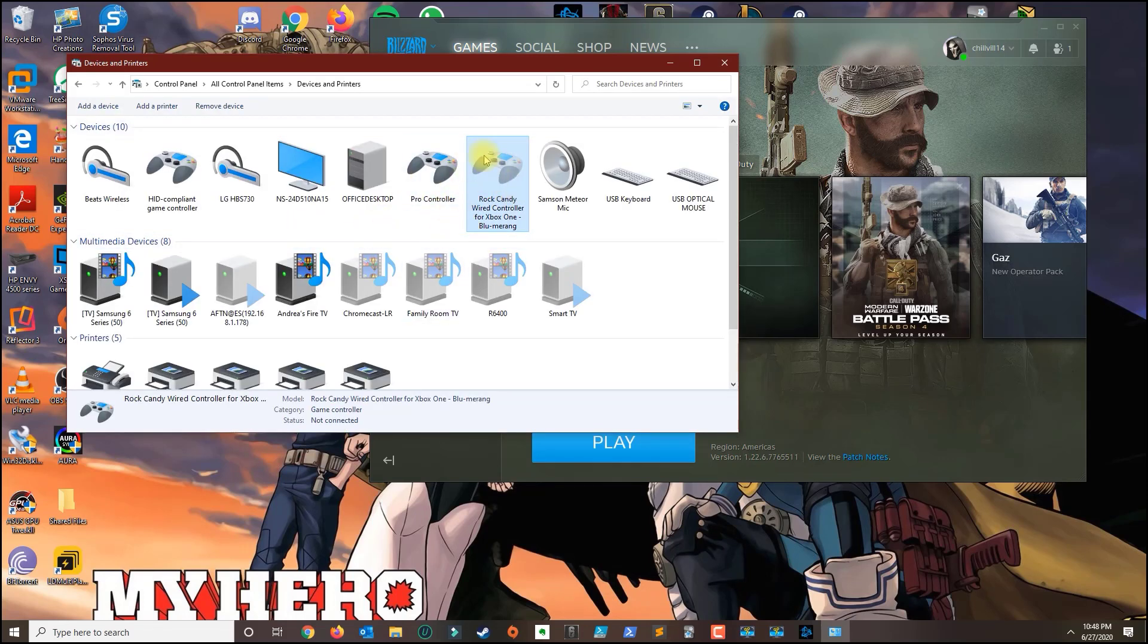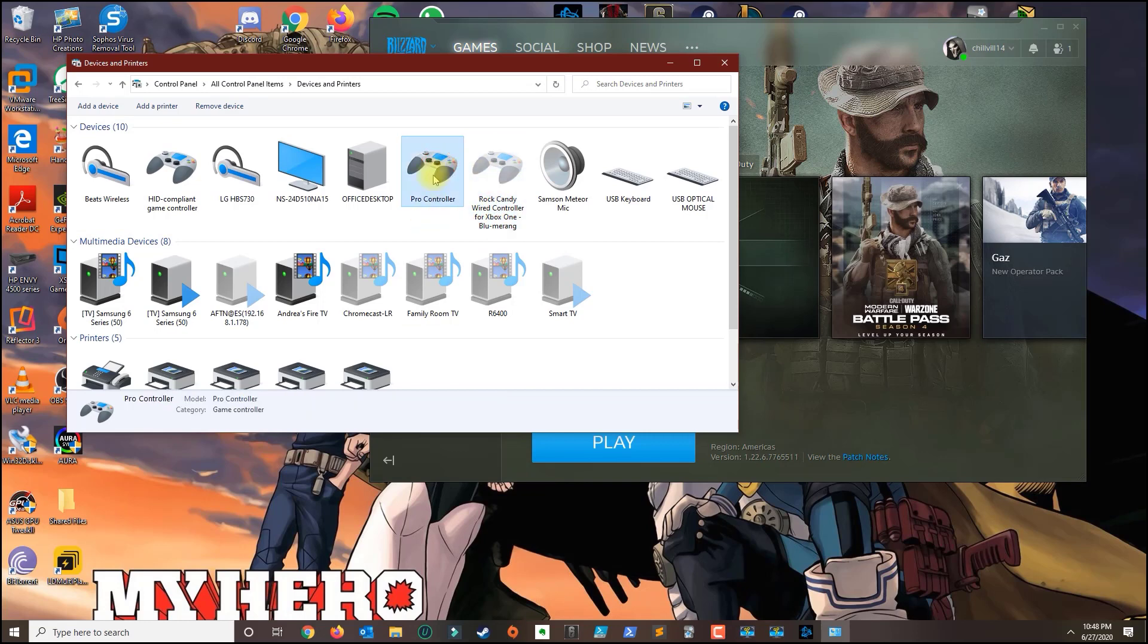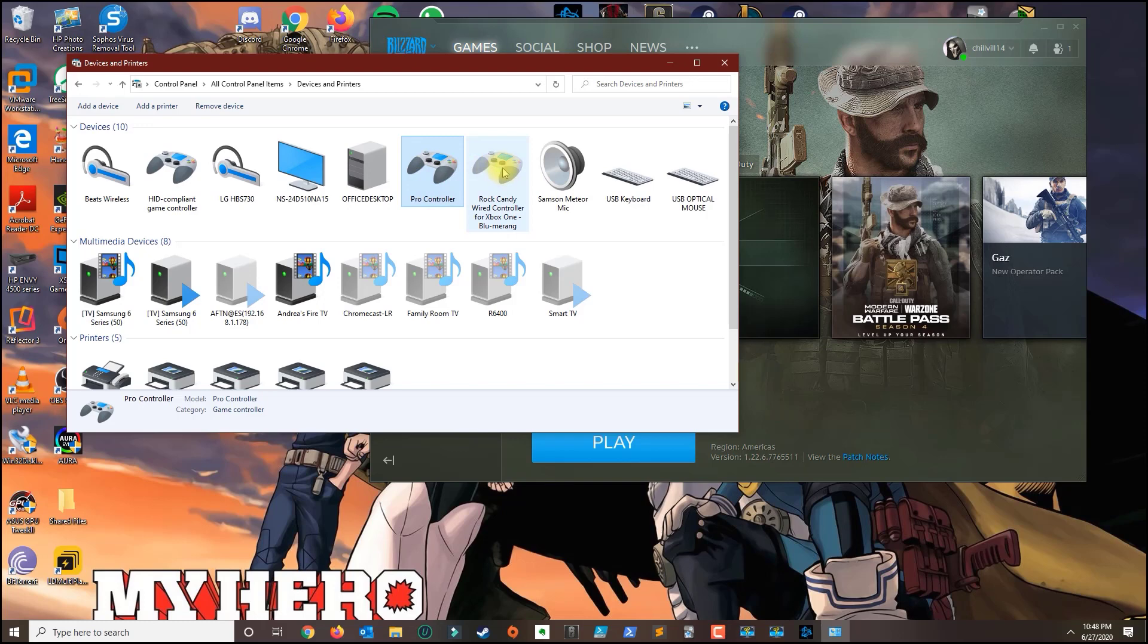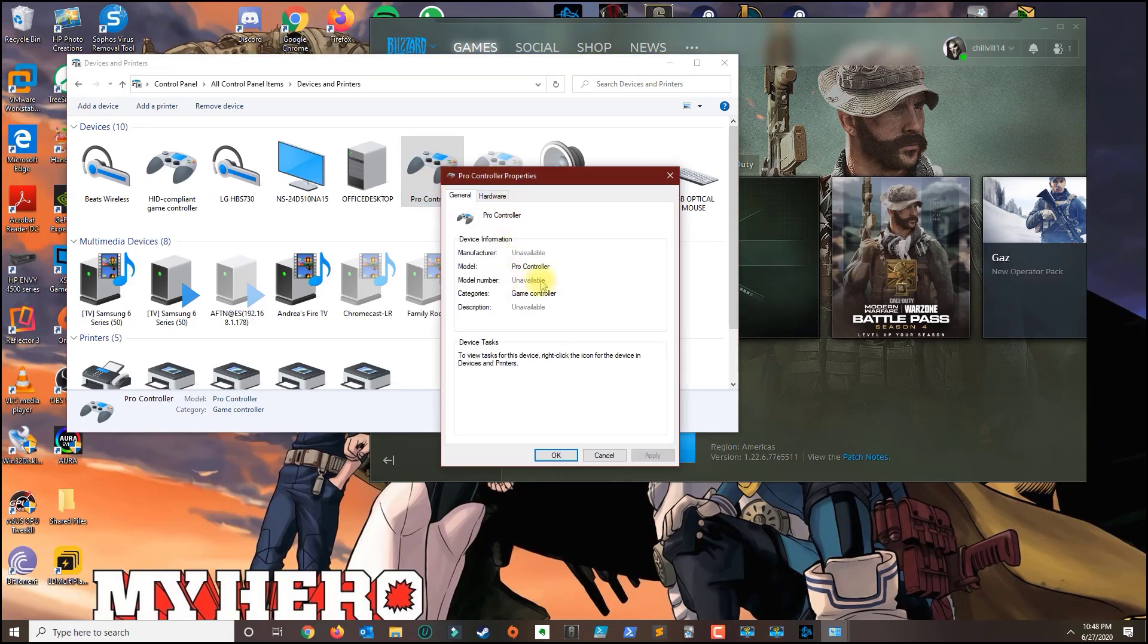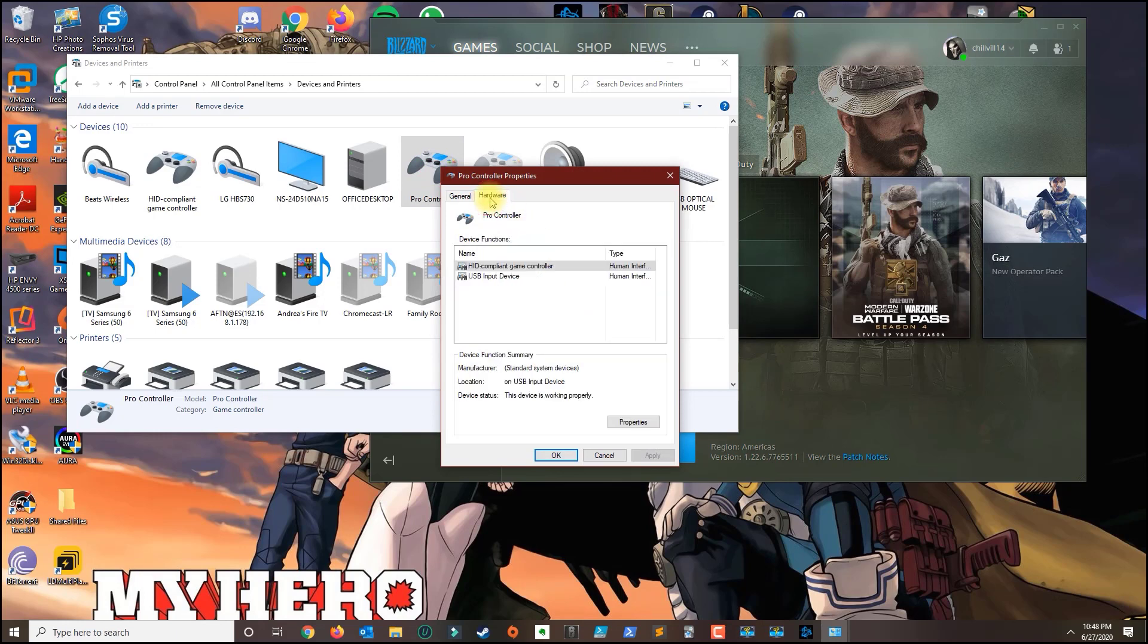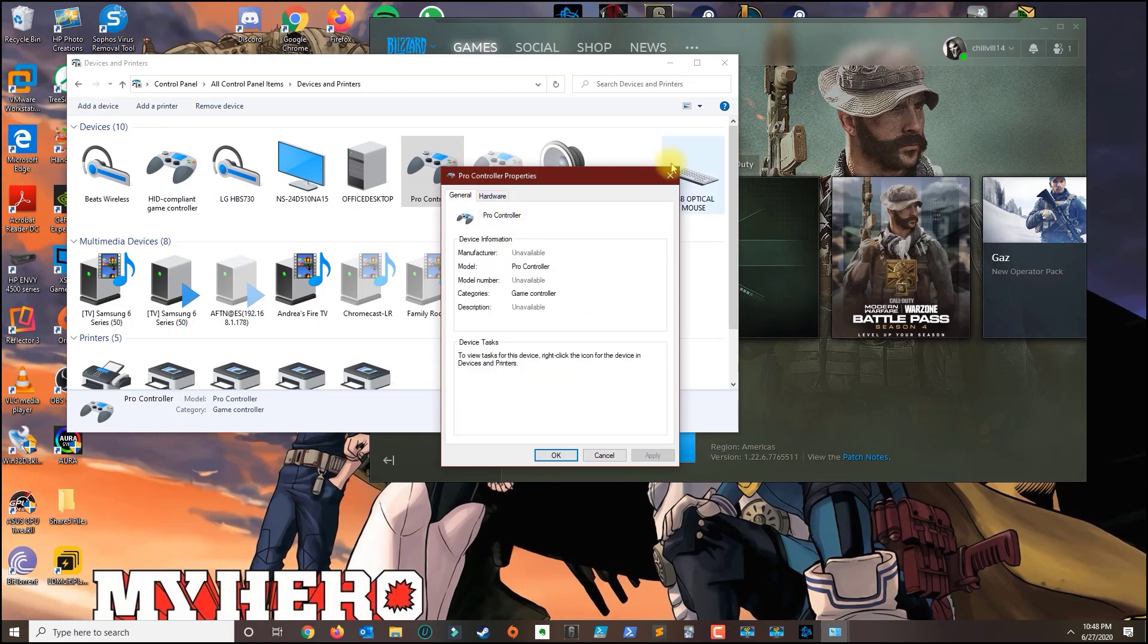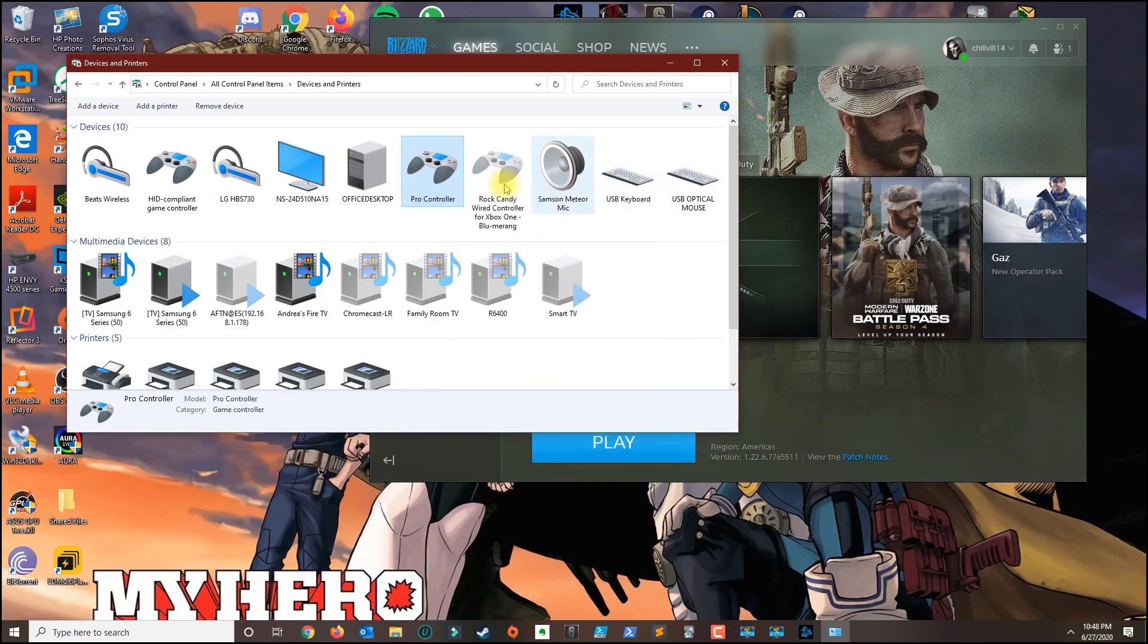This one is disconnected, this is my Xbox remote, but this is the Switch controller that I have currently connected. So you want to make sure that this is colorful, like compared to this one here that is faded, and you want to make sure that it is available and ready to go.